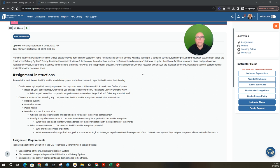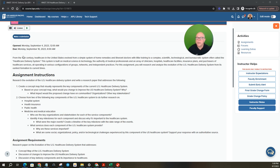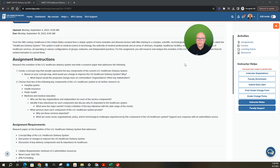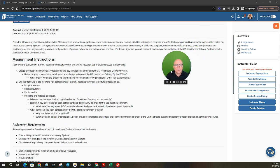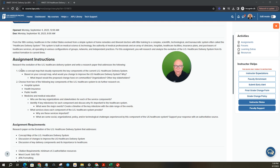For this assignment you will research and analyze the evolution of the US healthcare delivery system from its earliest formation, back in the 18th century, so it's like 1700s or something, early formation to current times. Alright, so that is the overall assignment and if we start to break it down what does that look like? Okay, so here are your assignment instructions.